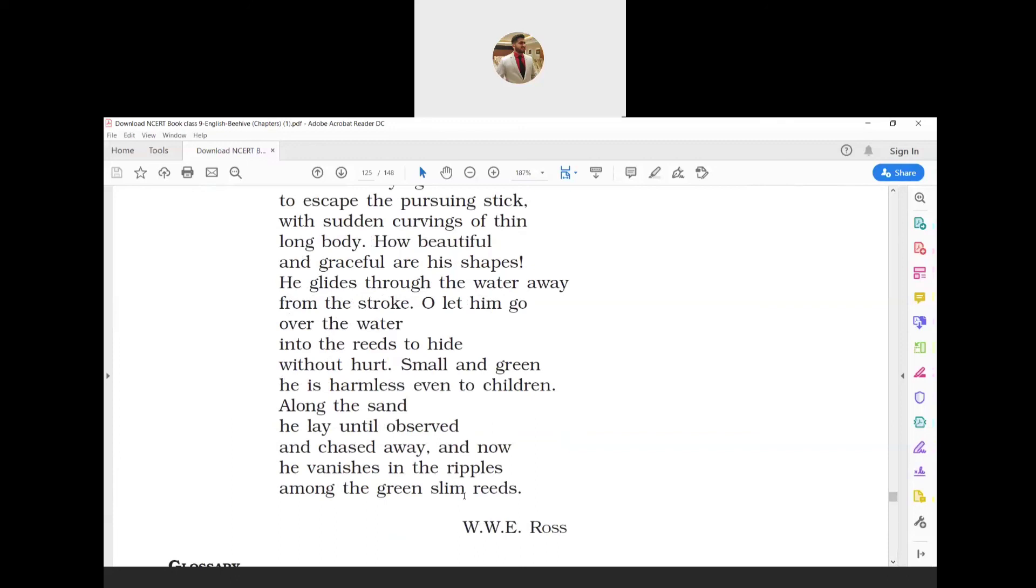That's the end of our poem number nine. If you found this helpful, please like, share, and comment. Don't forget to subscribe to my channel, Sanket Purohit from Sanket Group of Coaching. Thank you very much, bye bye.